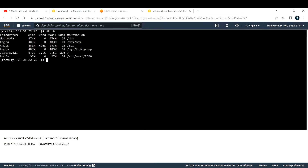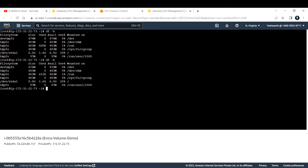Now let's verify in the EC2 instance whether the extra volume is available. Run 'df -h' again. You can see only the 8 GB volume — the extra volume is not showing yet. The reason is that after creating and attaching the volume to your EC2 instance, you still need to create a directory and mount the EBS volume.